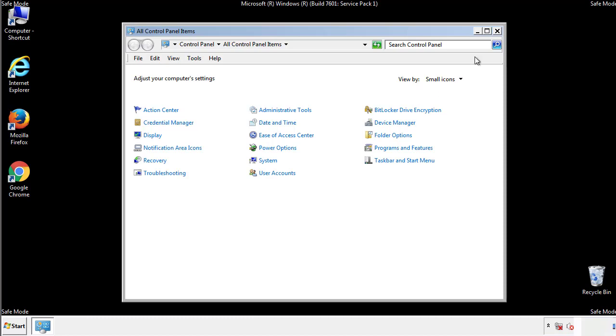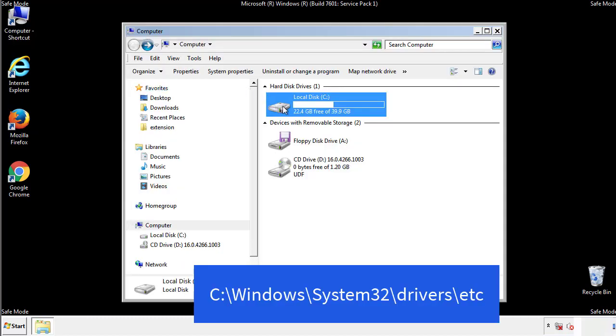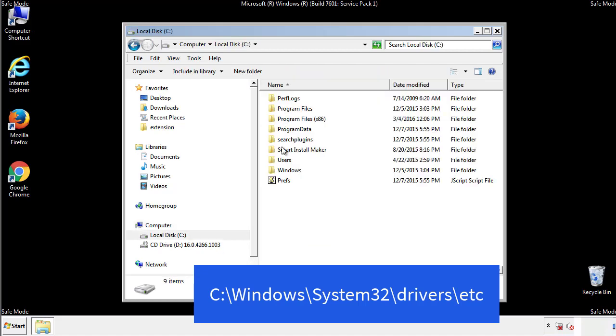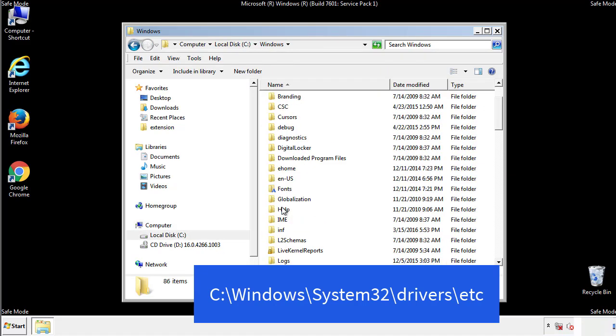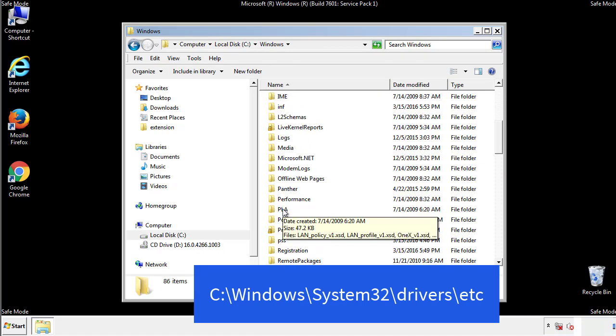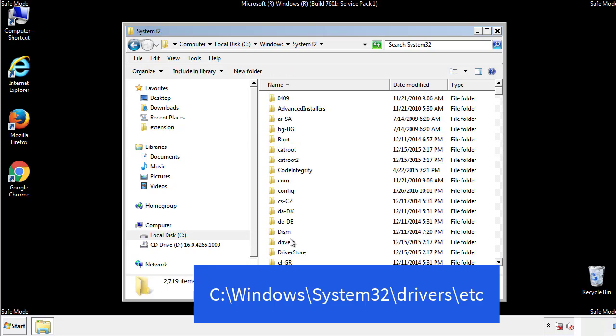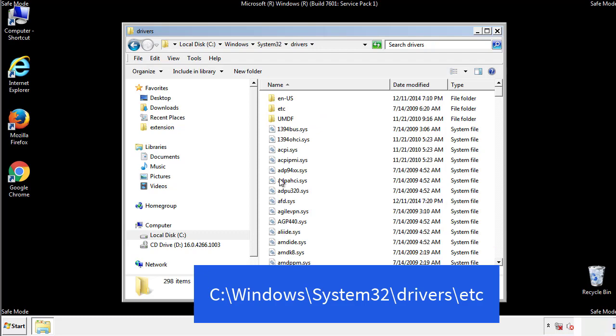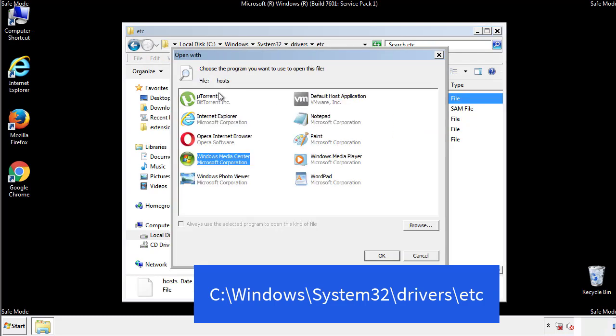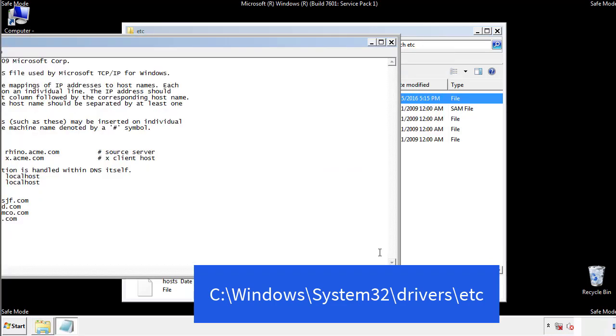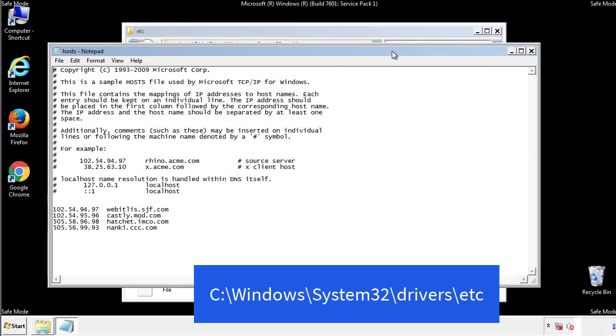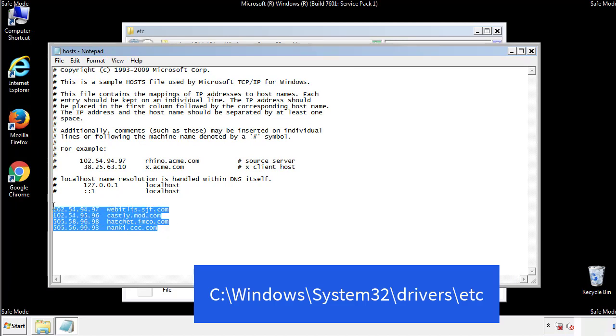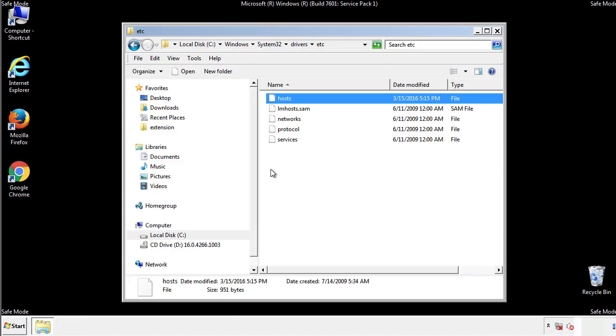Now we want to make sure that there aren't any IPs added to the host file which could transmit information back to the hackers. Follow this directory. We want to delete any suspicious IPs from here on down. Save the file and we're done.